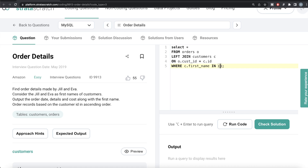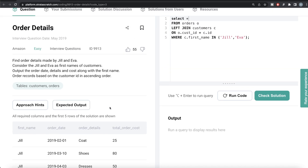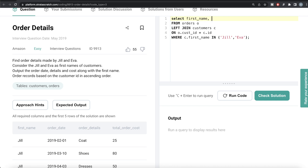We only need to keep details for Jill and Eva, so we add a WHERE clause: WHERE c.first_name IN ('Jill', 'Eva'). Once we have this, we return only certain columns. Notice the difference in SQL's order of precedence — it starts with FROM, performs the join, applies filters, then returns columns, and finally ORDER BY. This means we can ORDER BY a column like customer ID even if we are not returning it — an advantage over Python's approach.